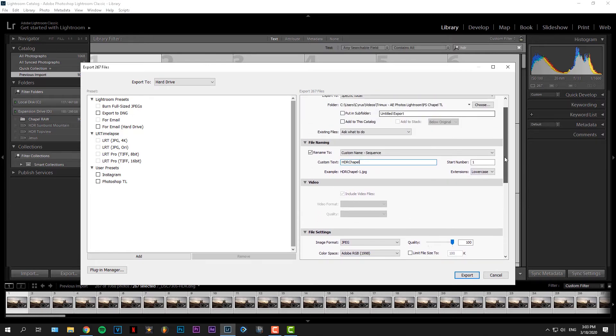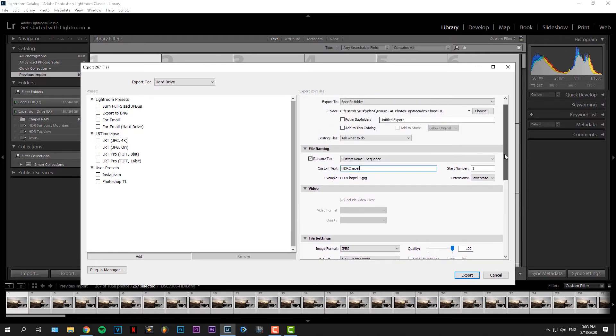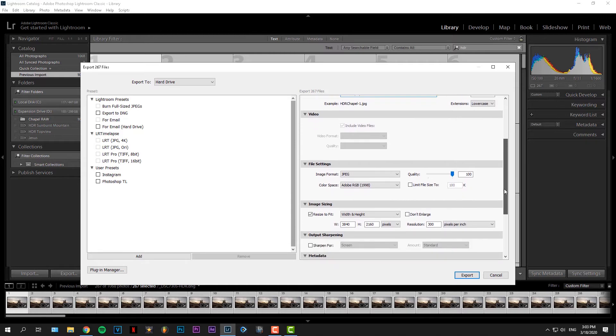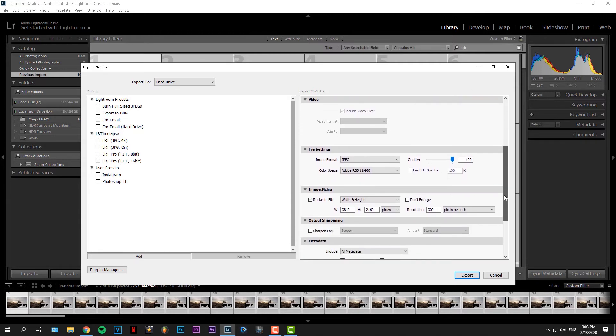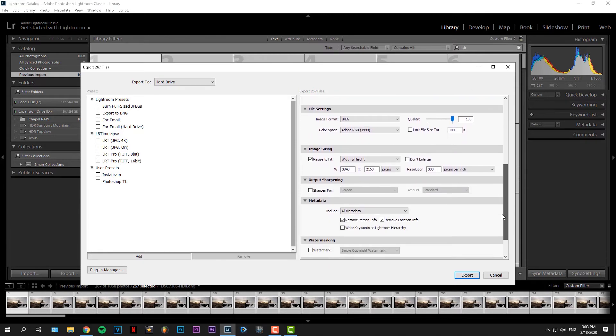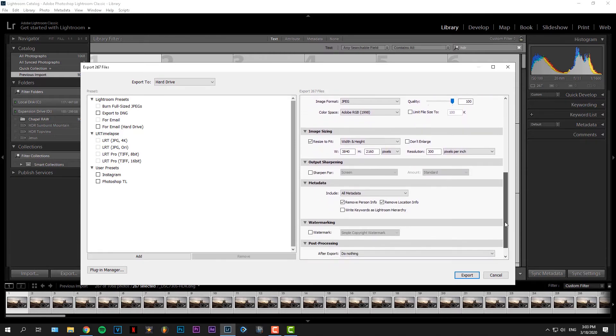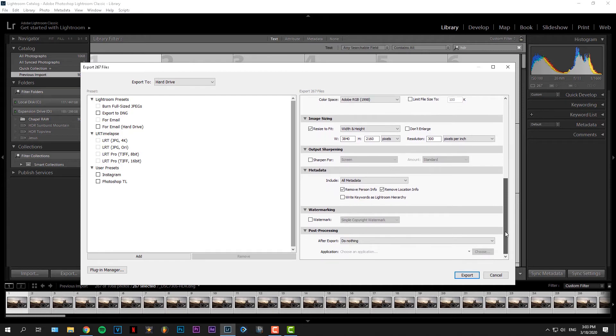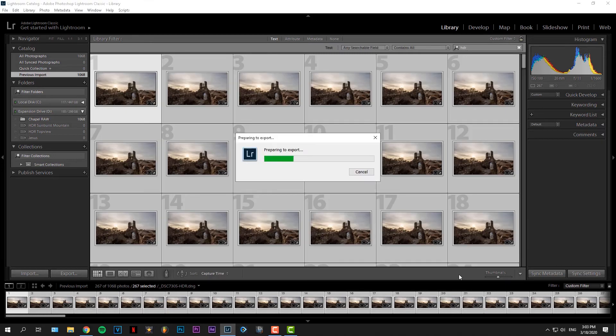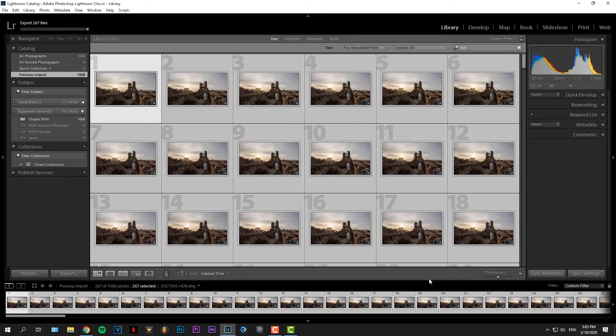I like to keep the quality at 100. It's important to export it as JPEG, but there are not many other options in Lightroom. I don't mess with the color or sizing, just keep the original size. And then just hit export. That might take a few minutes, depending on the amount of files you want to export.